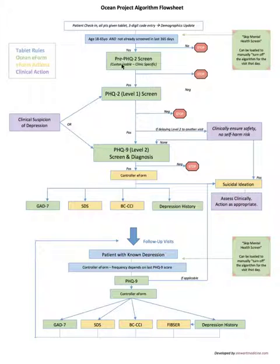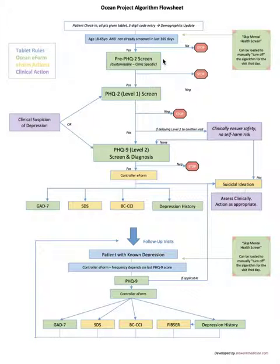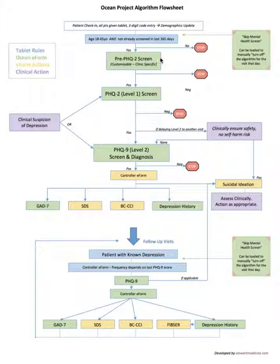That's why this pre-PHQ2 screen is there to identify certain risk factors such as diabetes or COPD, chronic pain. There are certain risk factors and the patient will just answer yes or no to do they have any of these conditions. If they answer yes to any of them, it's a positive screen and then it progresses down to the PHQ2.